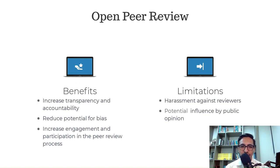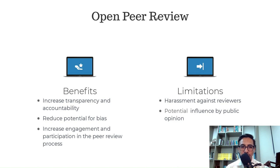Benefits of open peer review include increased transparency and accountability, reduced potential for bias or conflicts of interest, and increased engagement and participation in the peer review process. Limitations include concerns about the potential for retaliation or harassment against reviewers, and the potential for reviewers to be influenced by public opinion.